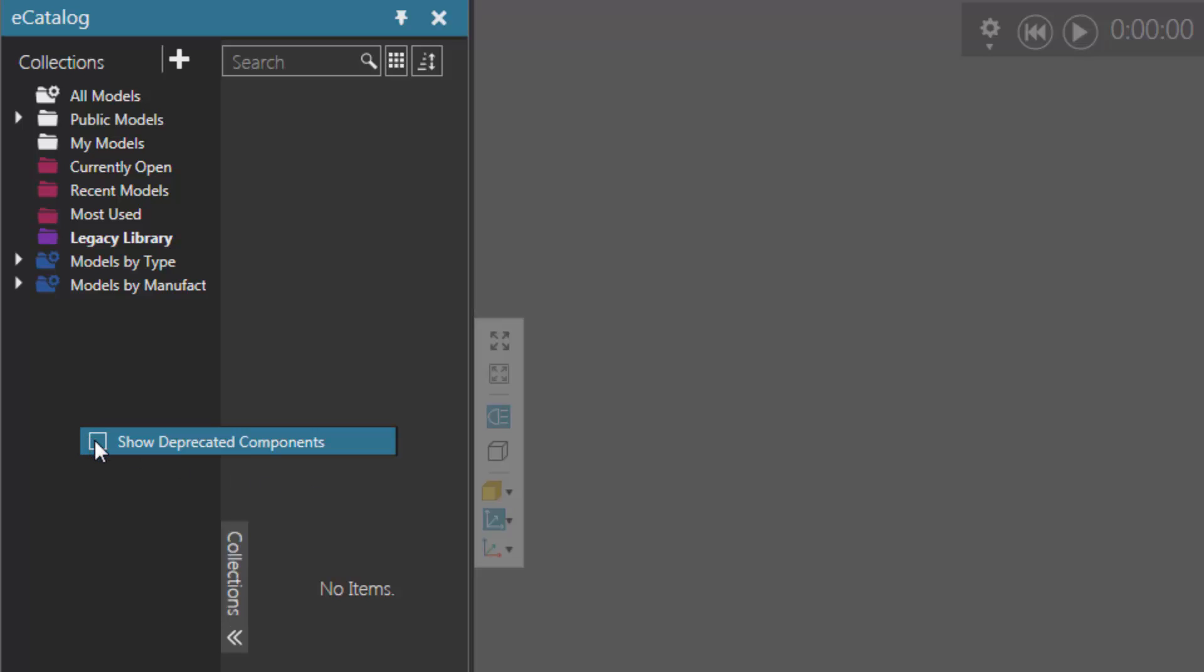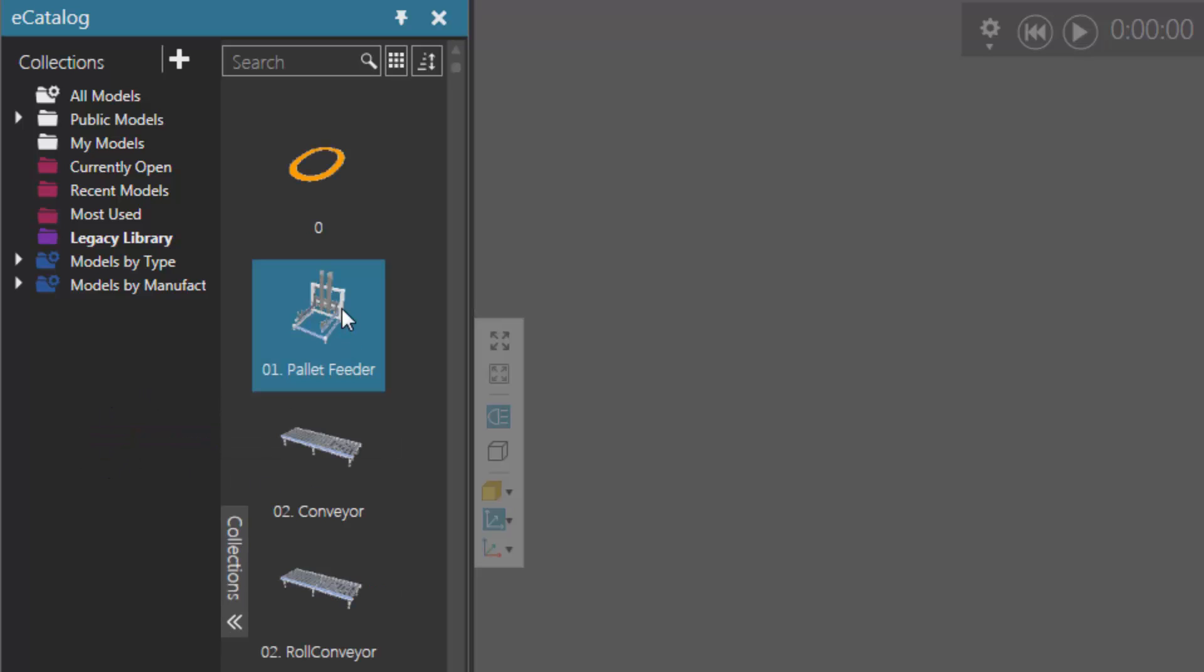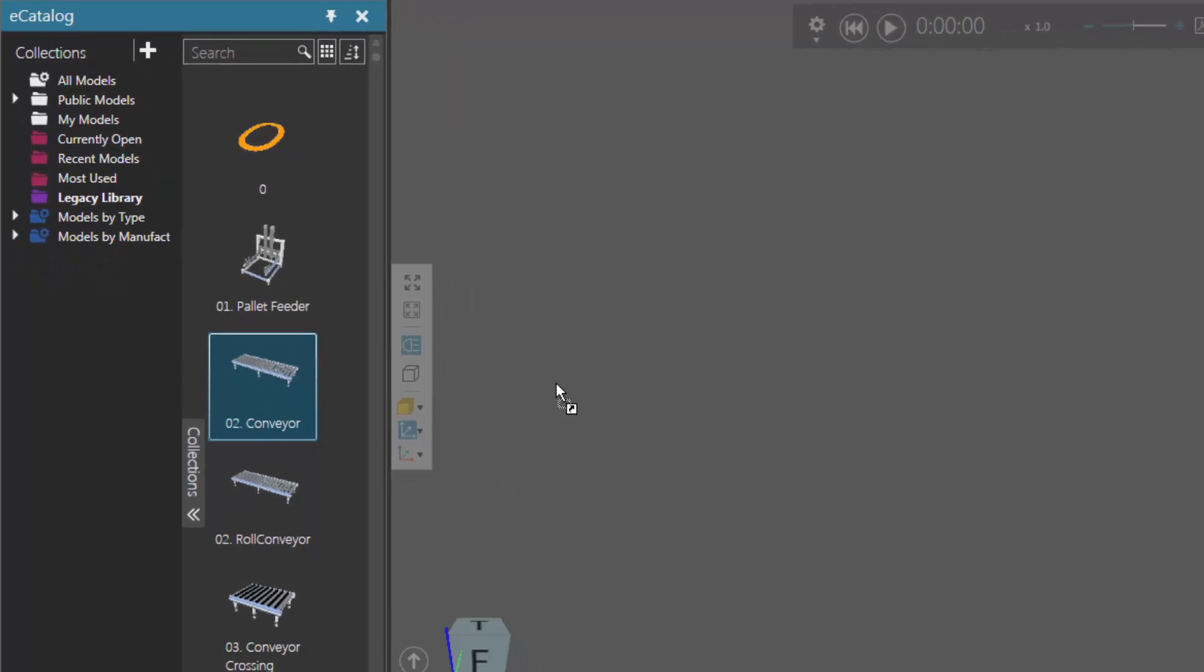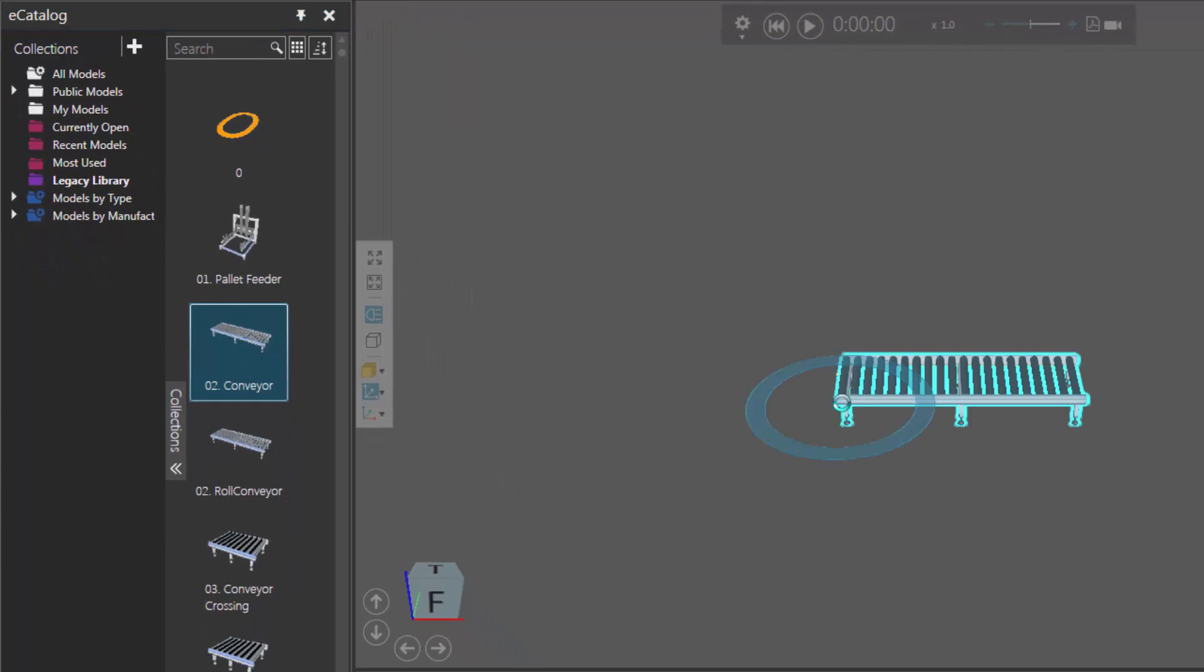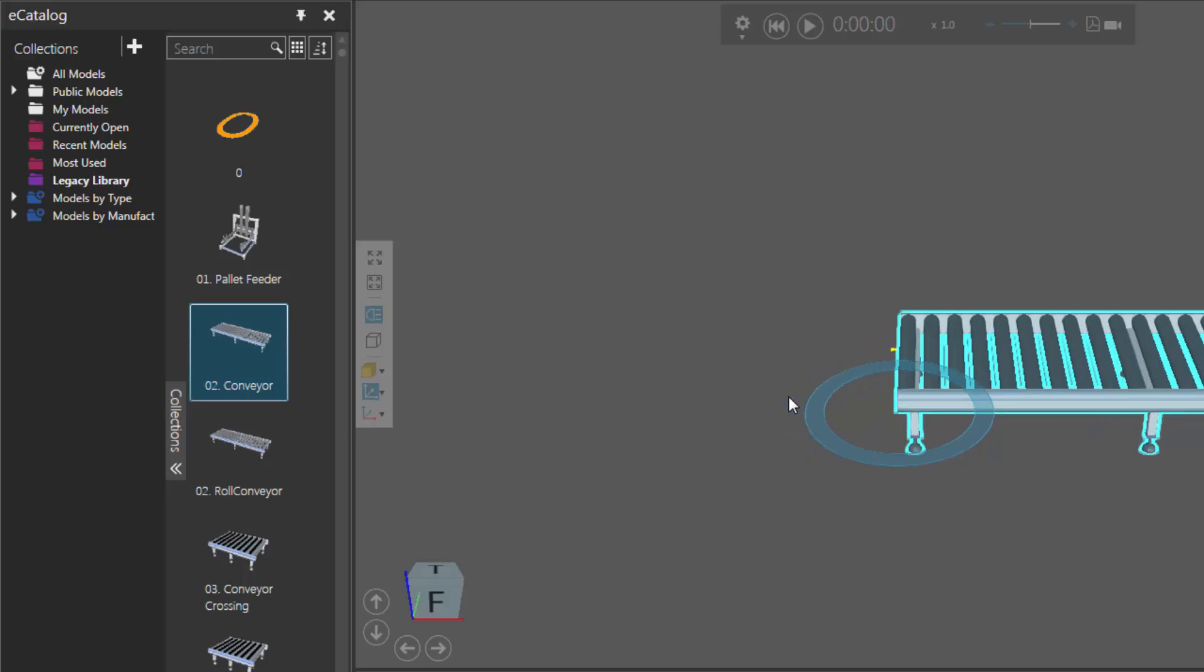So if I right-click again and show the deprecated components, I can now see these components and load them into the 3D world. So if I load that conveyor, you can see I can still use this conveyor and it probably will still work.